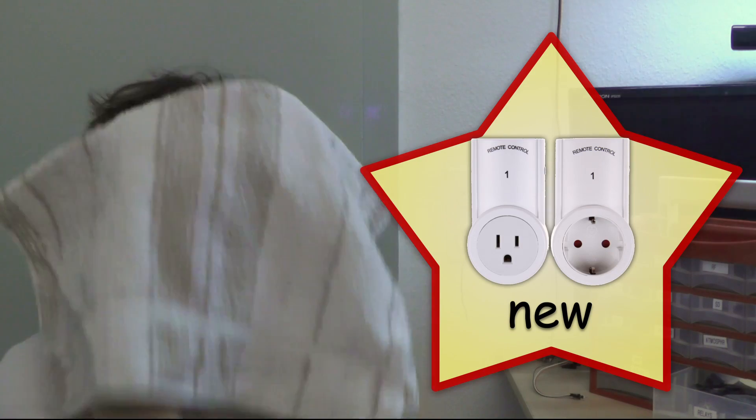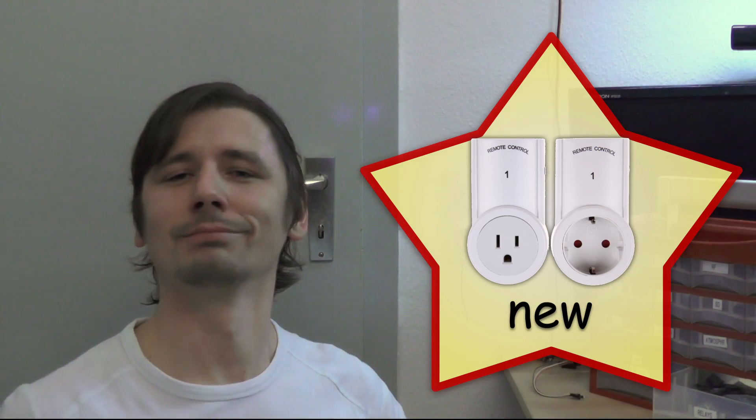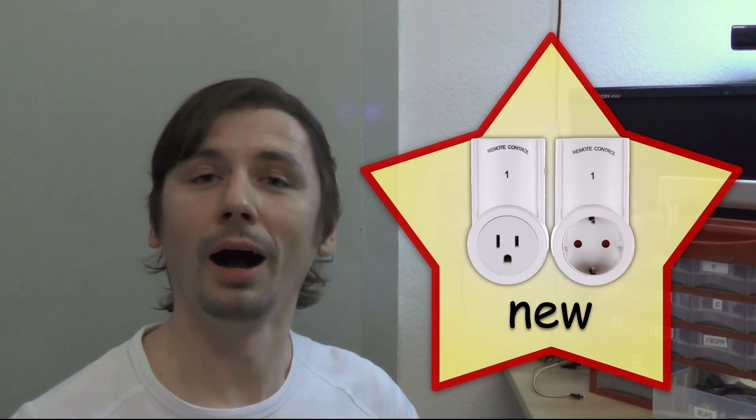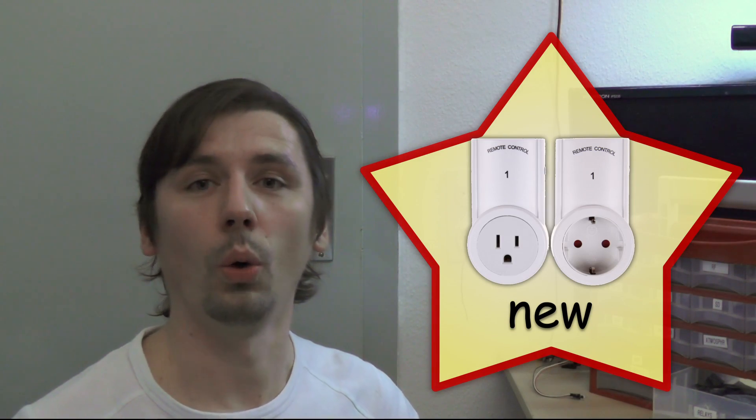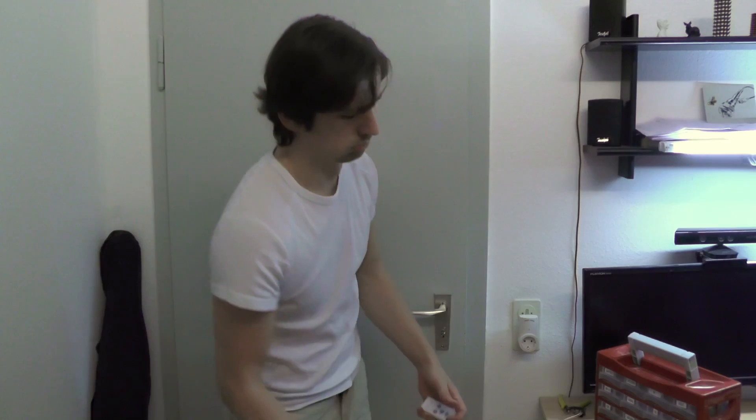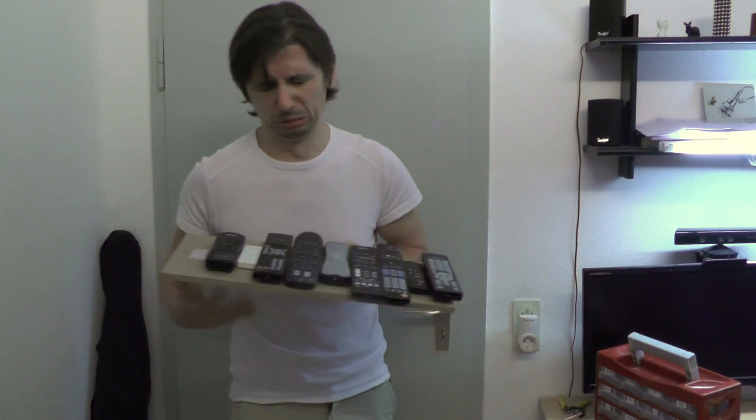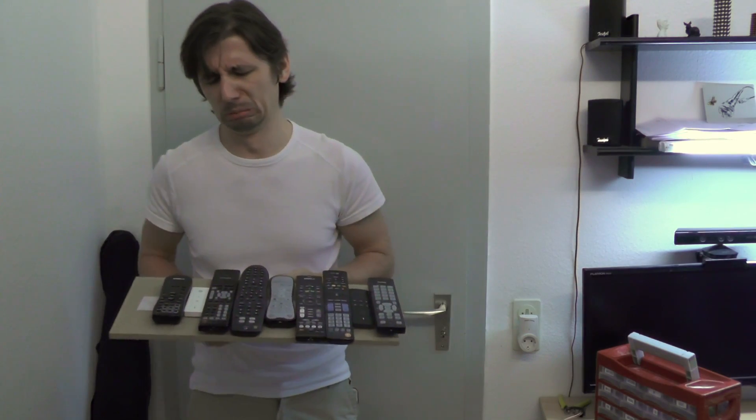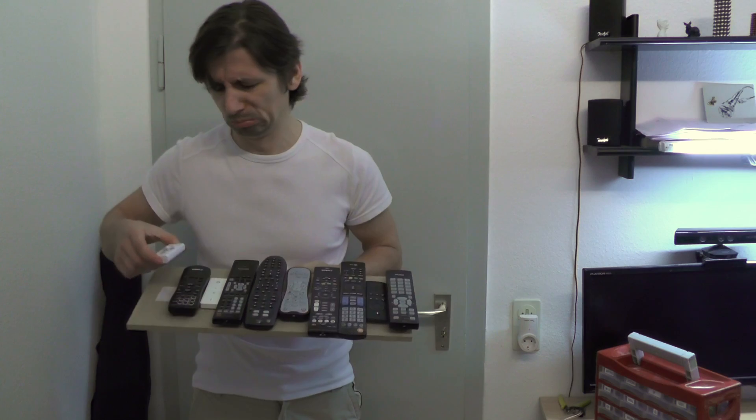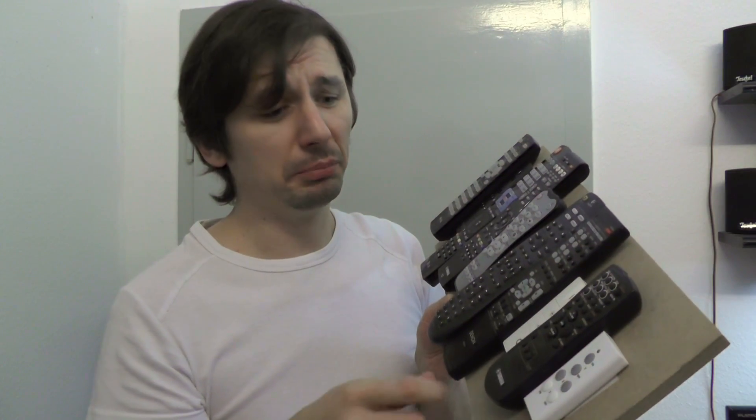Take these certified cheap Chinese radio controlled power outlets. Oh, but do I really need another remote control?